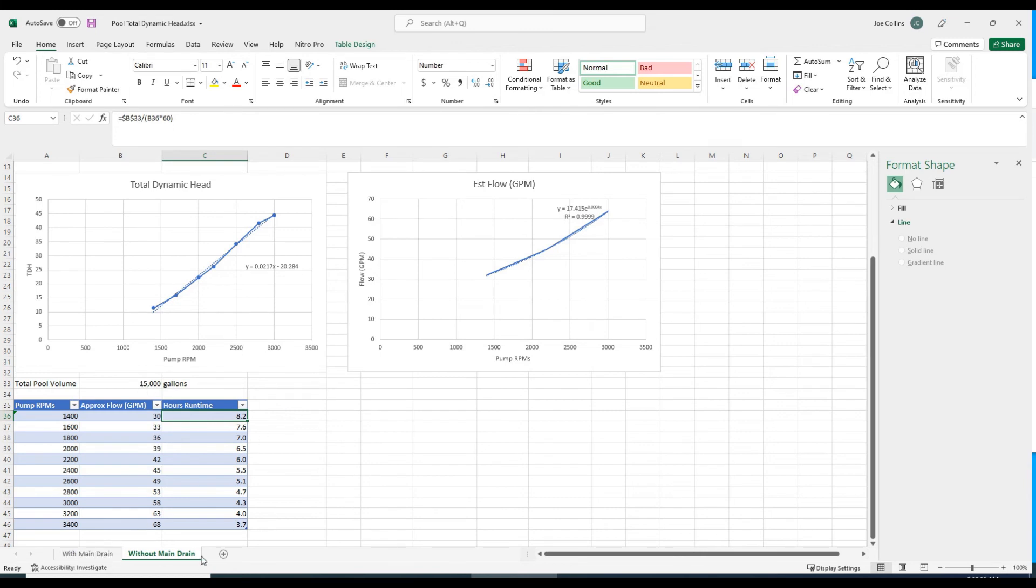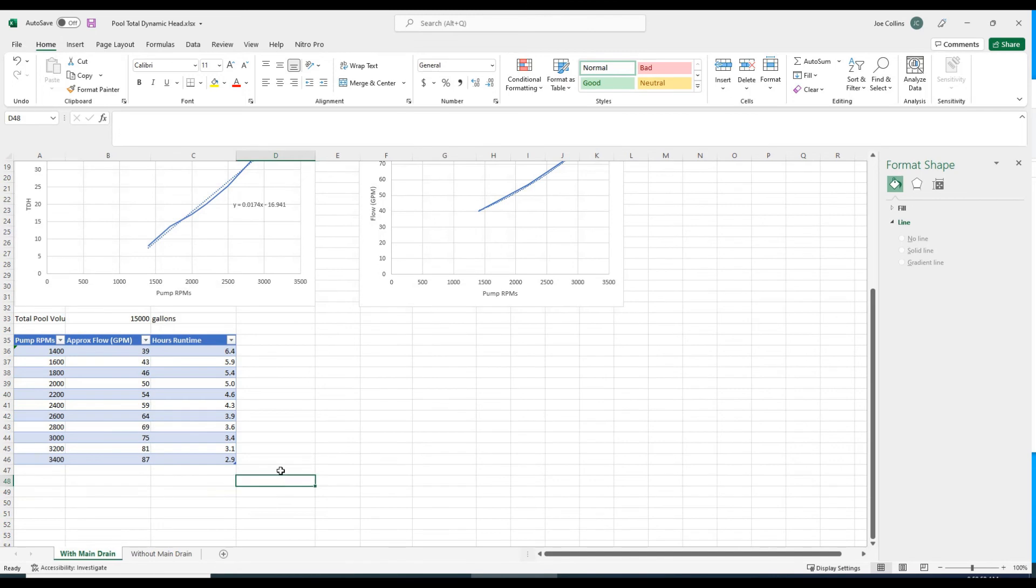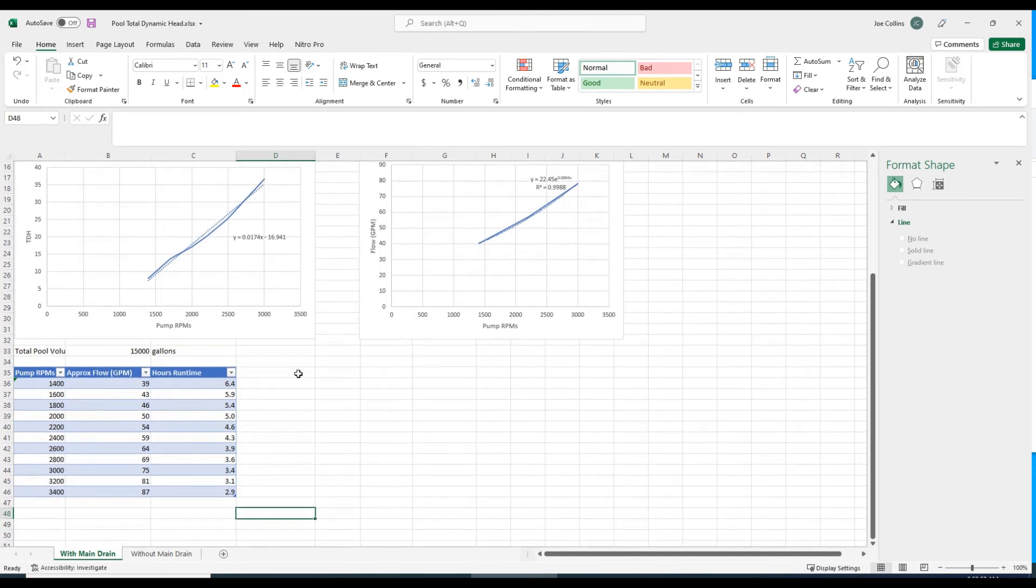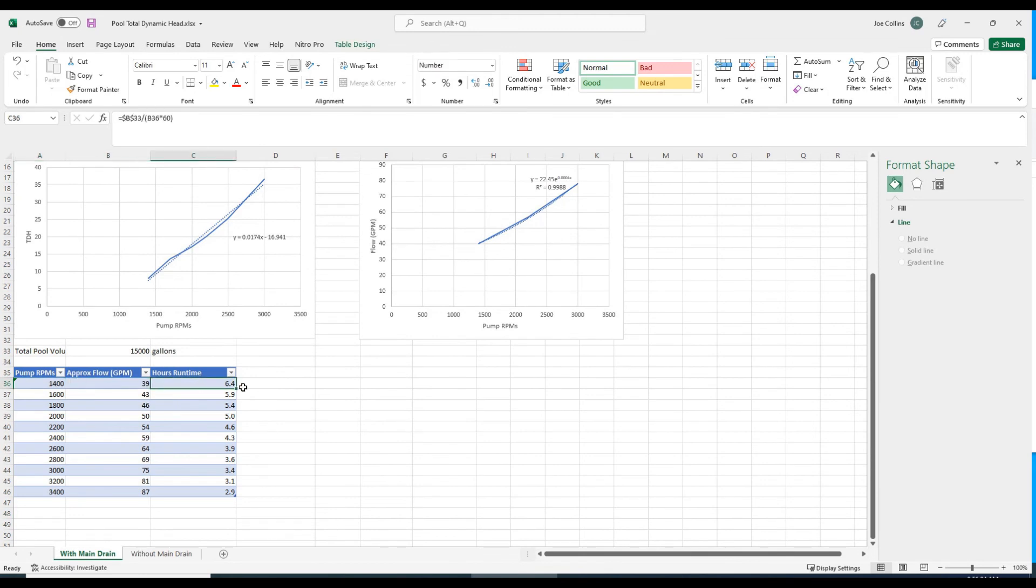If we go over to the previous tab with the main drain open, notice that number, because the performance is better with the main drain open and there's less head, that number drops to 6.4 hours.